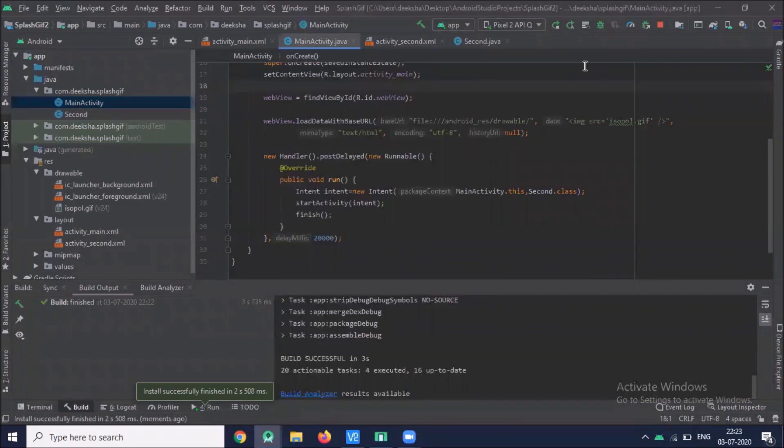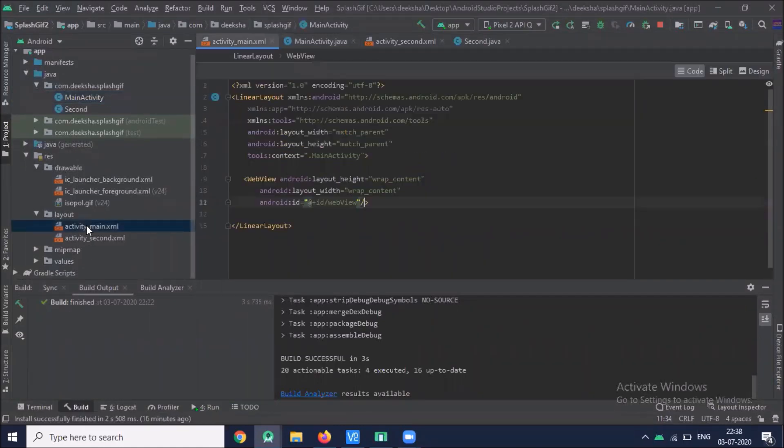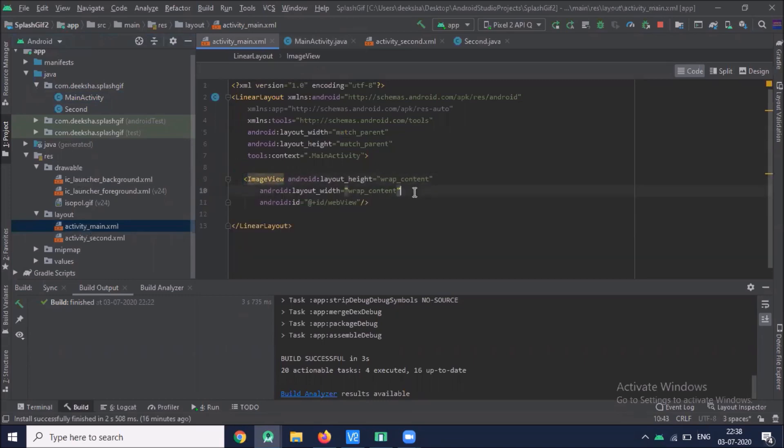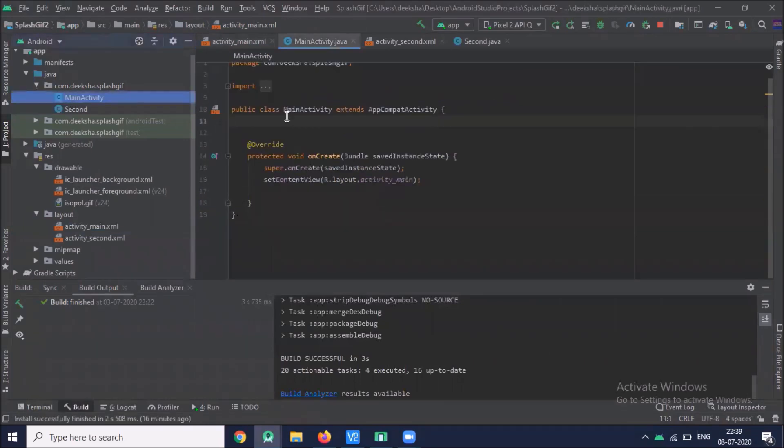Now we will create GIF splash screen using Glide. Open your activity main. Here we use image view. Now main activity.